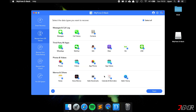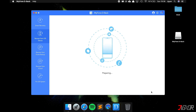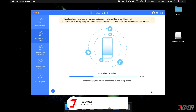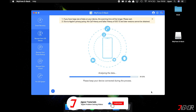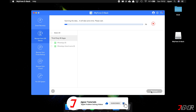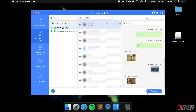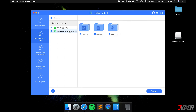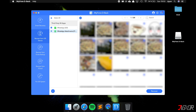Click on Recover from iOS Device, then Next, and only select WhatsApp here. You will then see all the chats that are on your iPhone, but the WhatsApp attachments are much more important. You can select photos, videos, and audio files separately, and finally click on Recover.